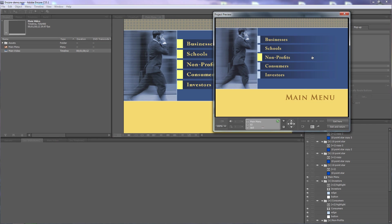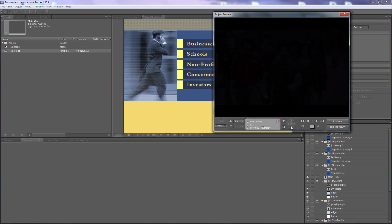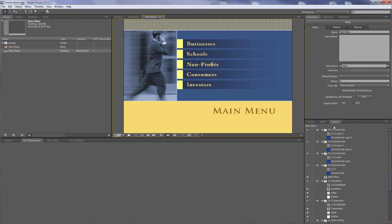I'll highlight over the menu to make it the currently selected button. Now I go right, left, up, down, and when I click enter we see a purple flash and then the video plays. That's how you use hidden buttons and set the navigation so that people need to manipulate their remote control to find the hidden Easter egg using Encore.